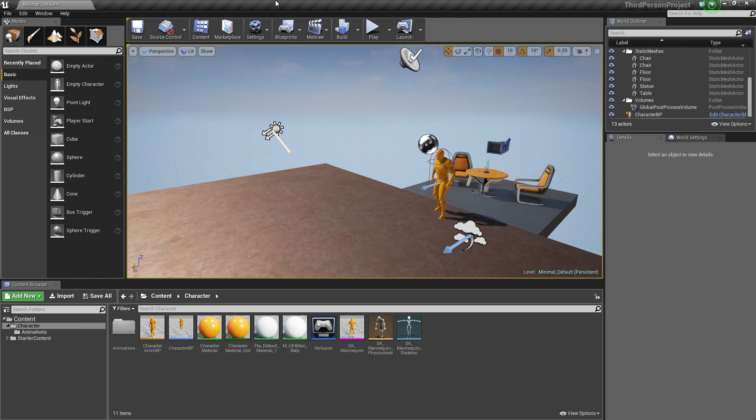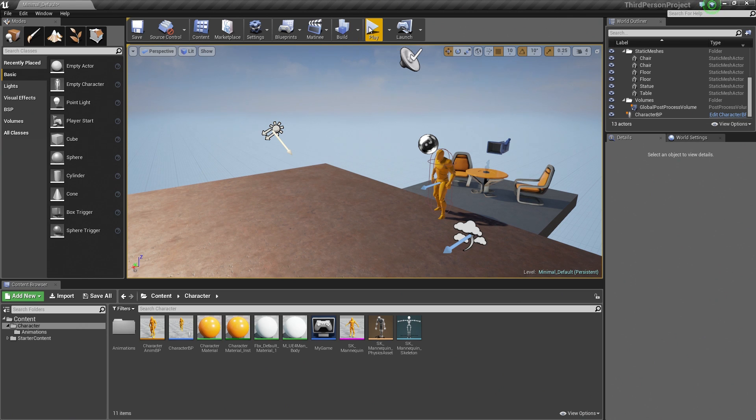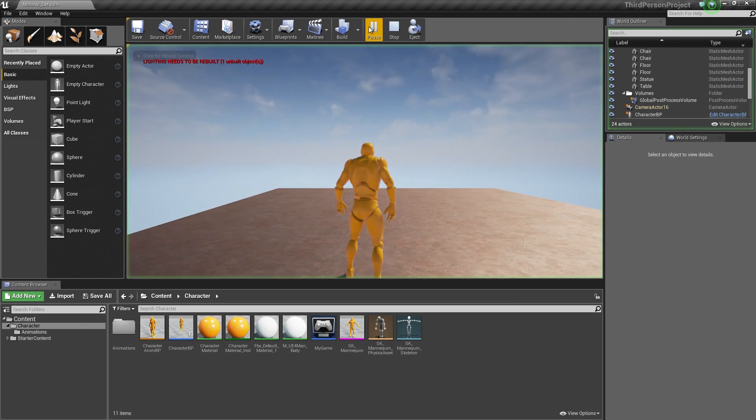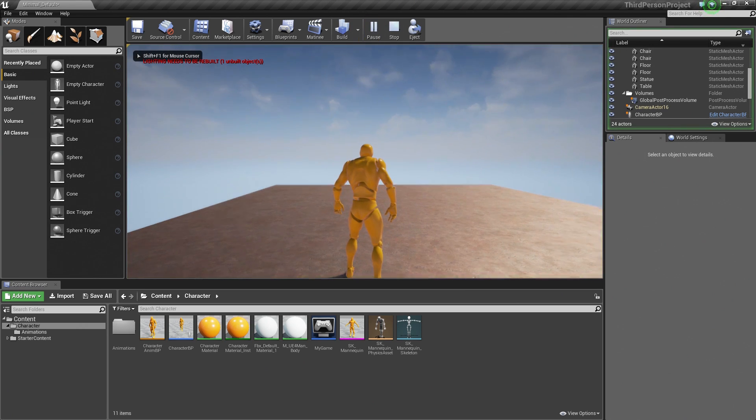Okay, so we are back. In the previous video, we finished setting up our Punching Animation Montage, allowing our Character to run around and punch in our level here.